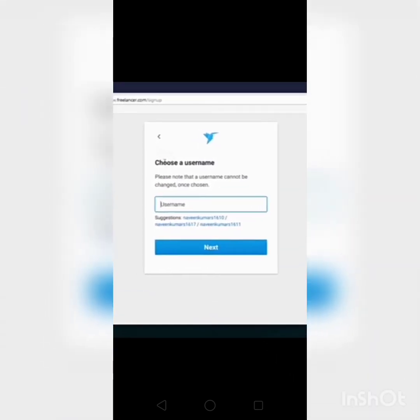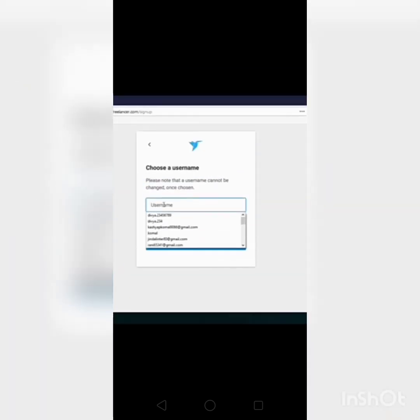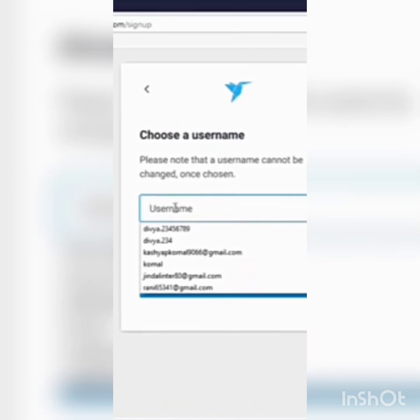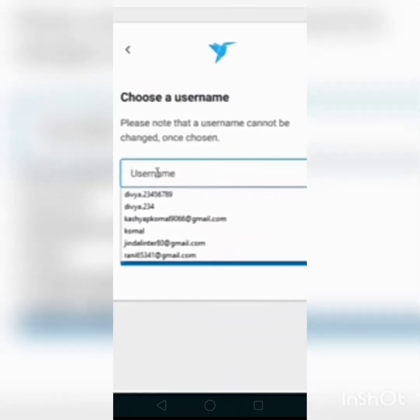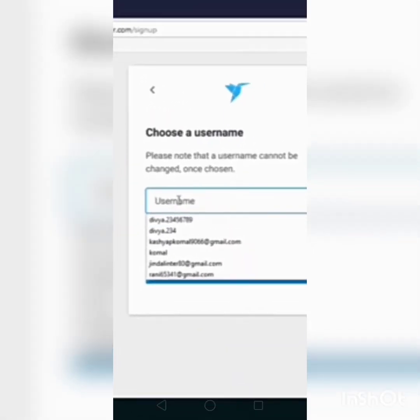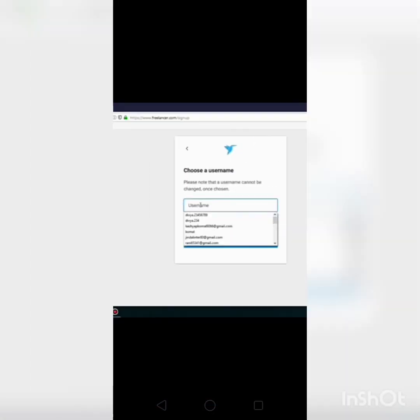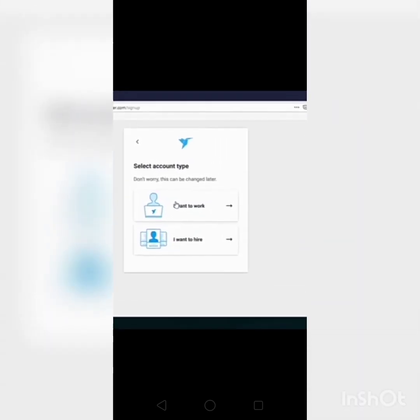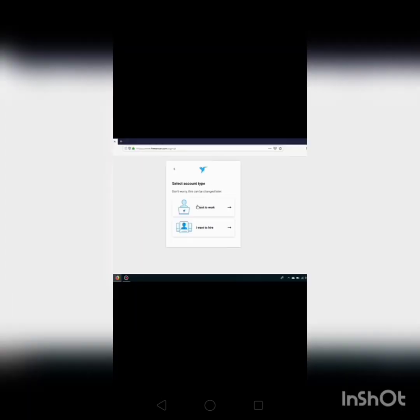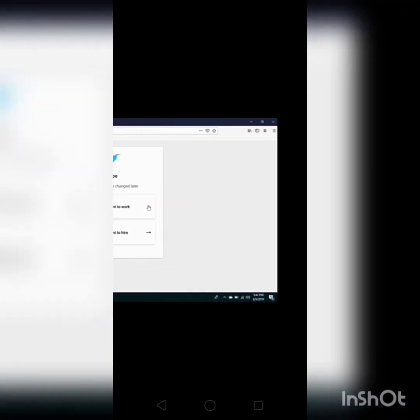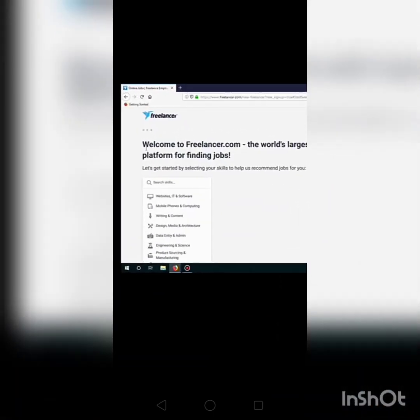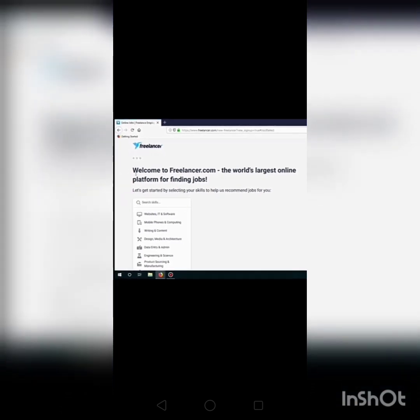After this you have to choose an account. Enter your username then click next. After this you should select a category or some suggested names. Select I want to work because you will be an expert, then join freelancer freelancing.